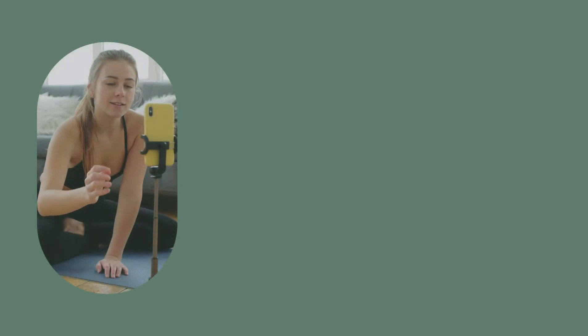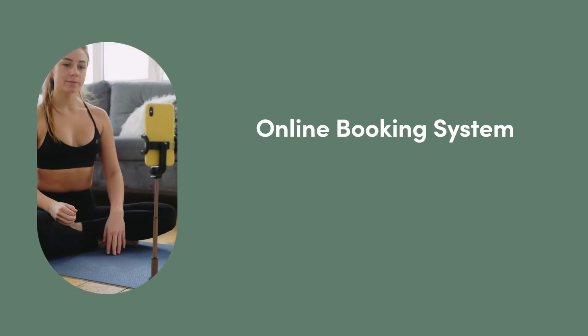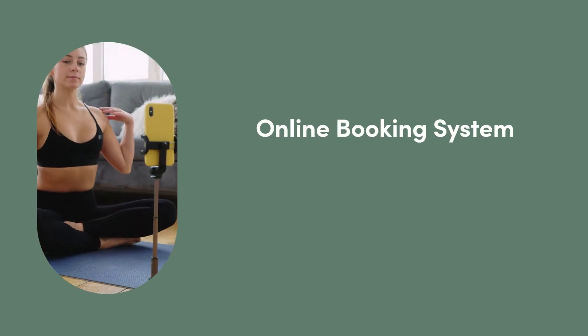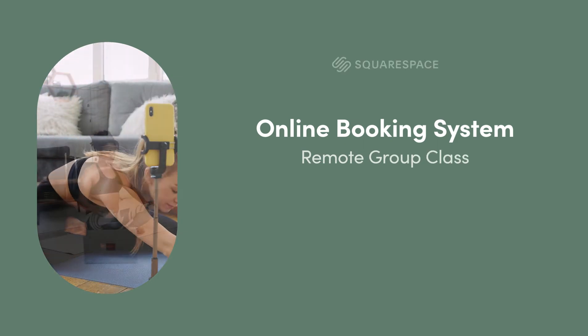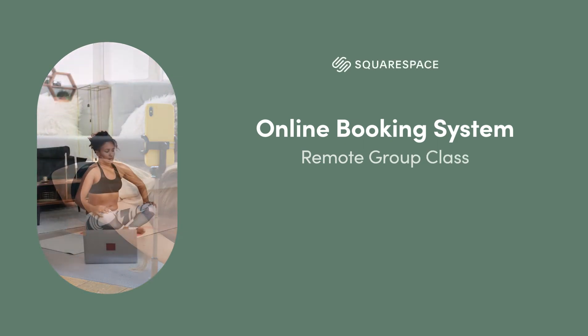In this tutorial I'm going to show you how to set up an online booking system for a remote group class using Squarespace scheduling.